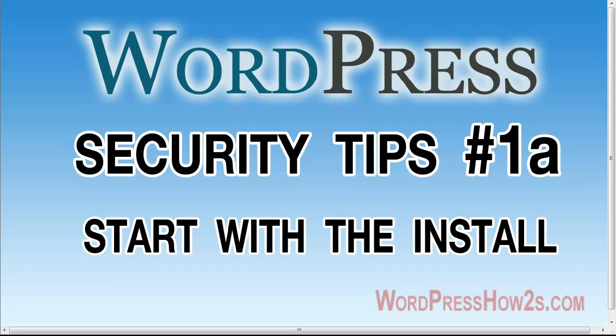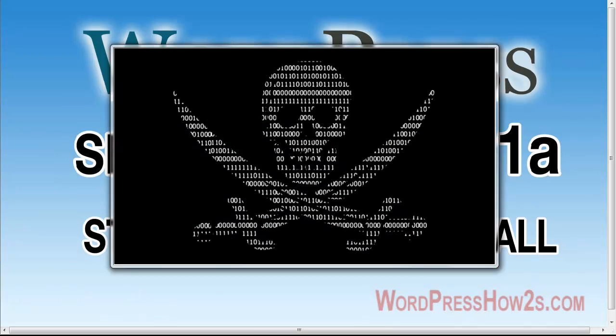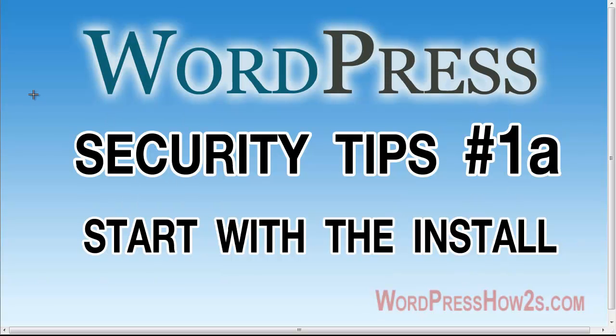Now WordPress is fairly secure right out of the box, but like with anything, there are ways around the continual battle with these guys, the hackers, and they find their ways around and they can get into your site. If they really want to, they can get into your site, but there are simple steps we can take that can make your site just a little bit more secure and a little harder for those guys to get into, and perhaps they'll just give up and go on to easier prey.